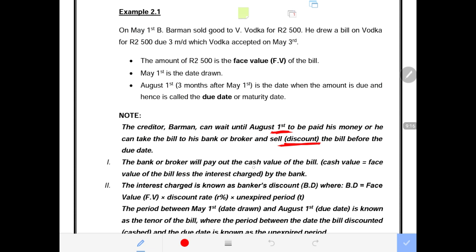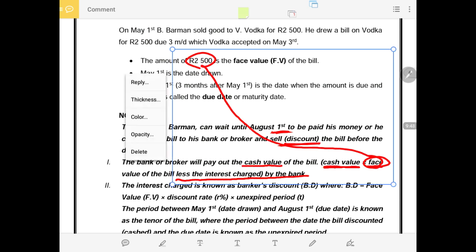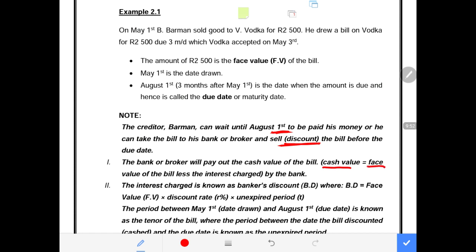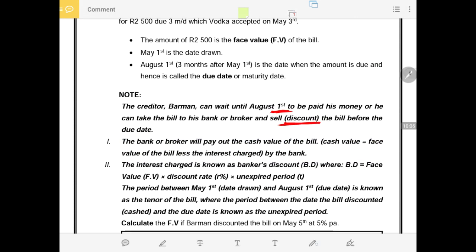The cash value of the bill is the amount B. Barman will receive. The cash value equals the face value of the bill — which is 2,500 — less the interest charged by the bank. The interest charged by the bank is called the banker's discount, abbreviated as BD. The formula is: BD = face value × discount rate × unexpired period, i.e., BD = FV × r × t.